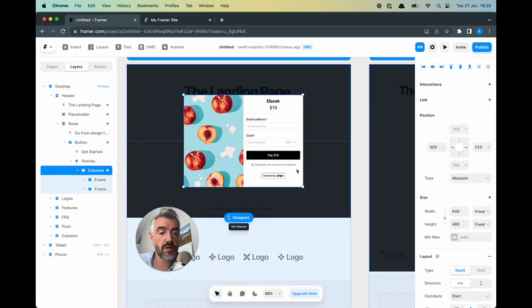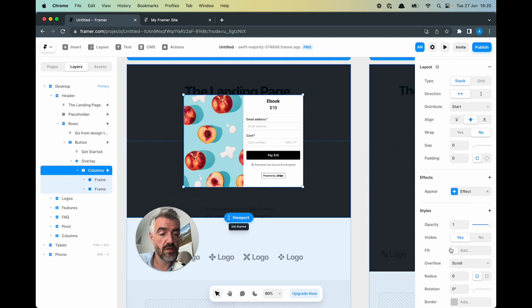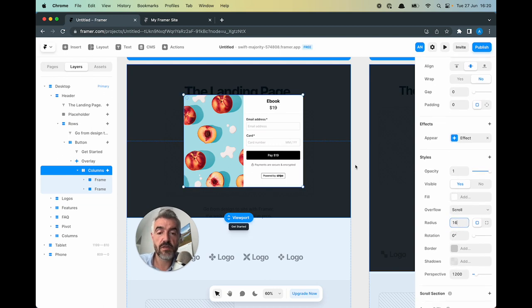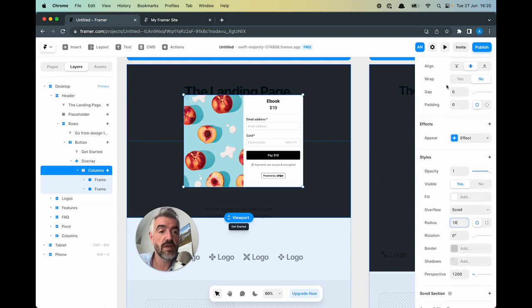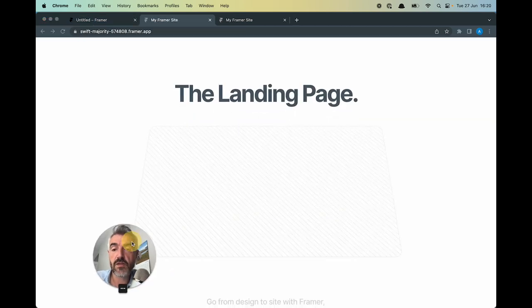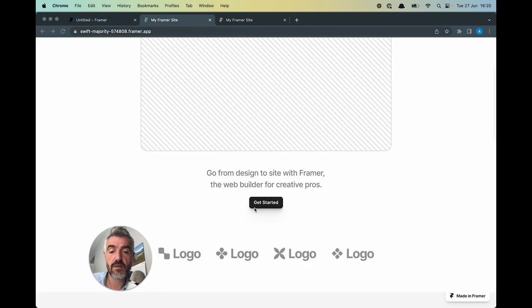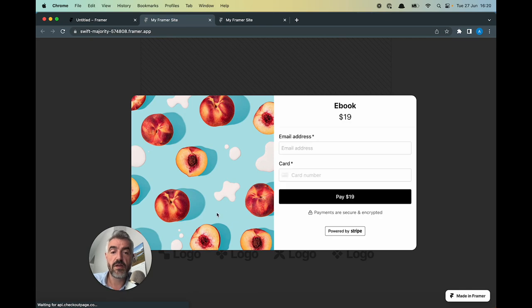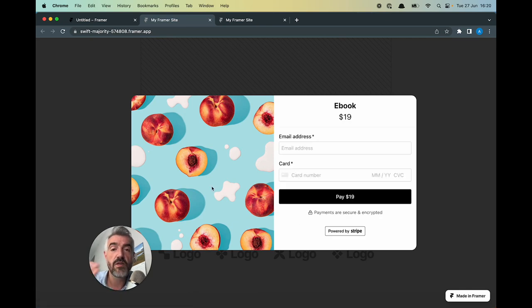I just want to give this rounded corners just to make it look even nicer and hit publish and update, open the page, scroll down. And there you go. The overlay slides in from the bottom.